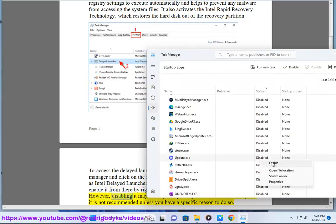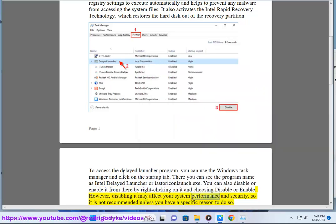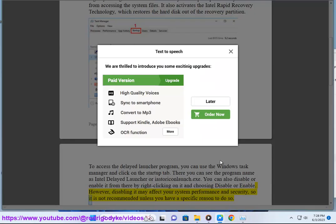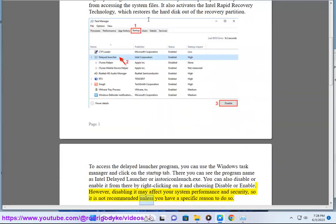However, disabling it may affect your system performance and security, so it is not recommended unless you have a specific reason to do so.